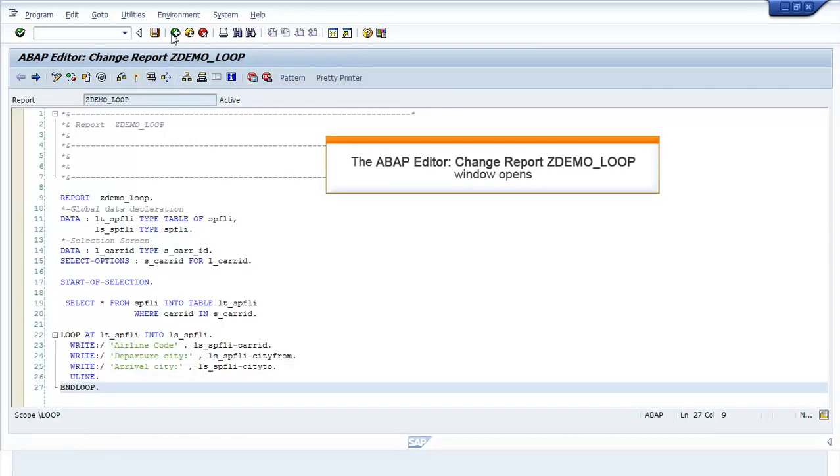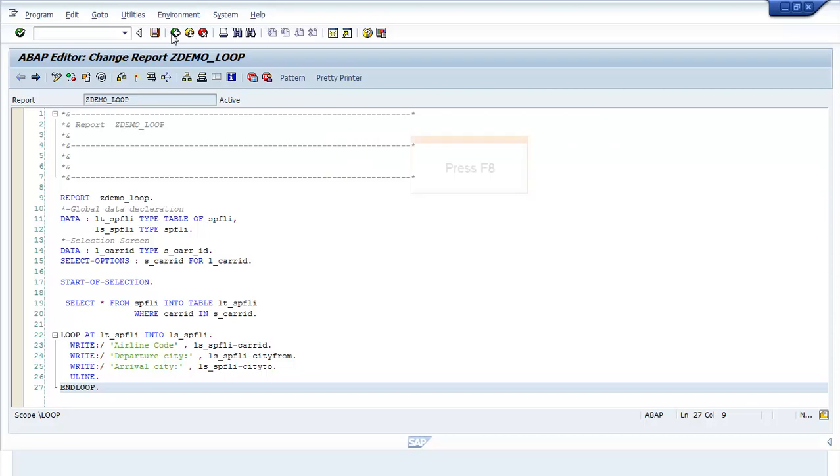The ABAP Editor Change Report ZDEMO_loop window opens. On successful activation of the program, you can execute by pressing F8.